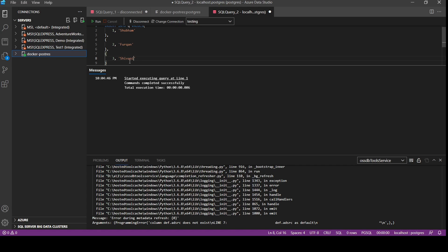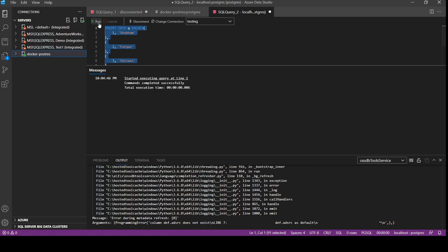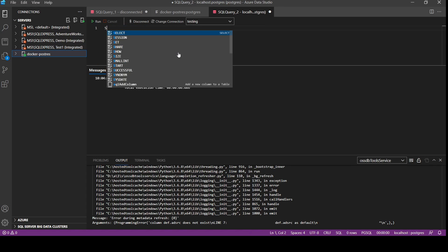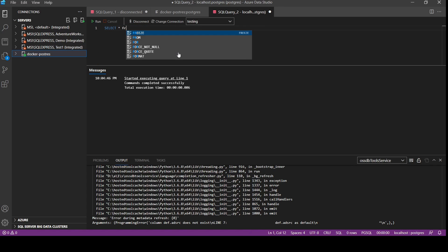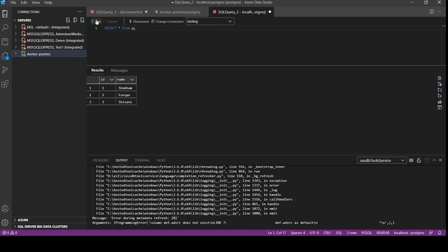And let's see the data what we just inserted. So as we can see we have inserted data in the table q from the database testing.